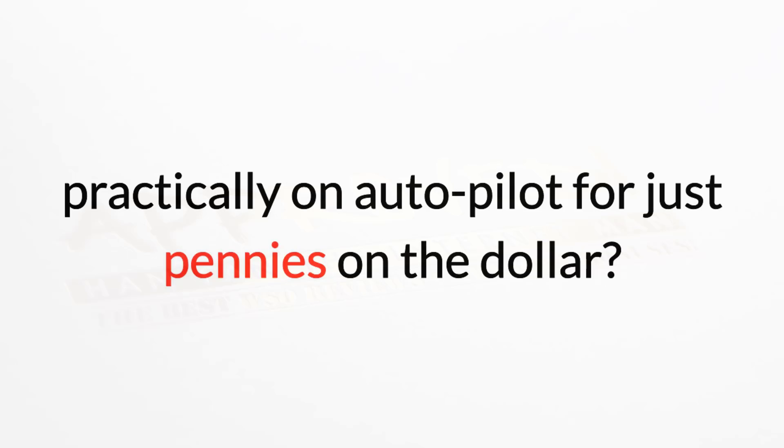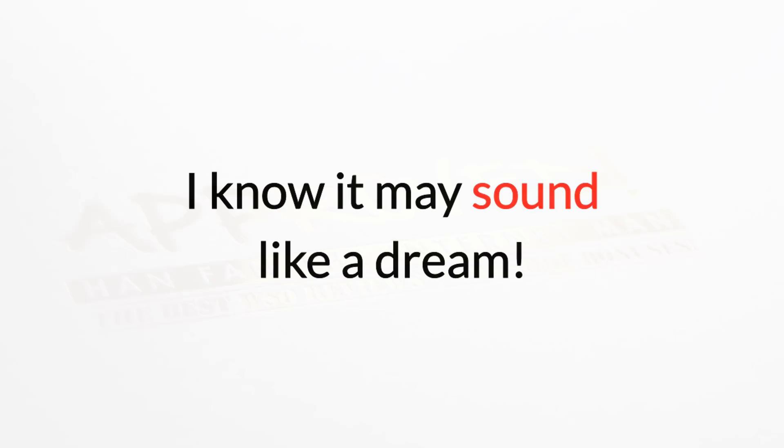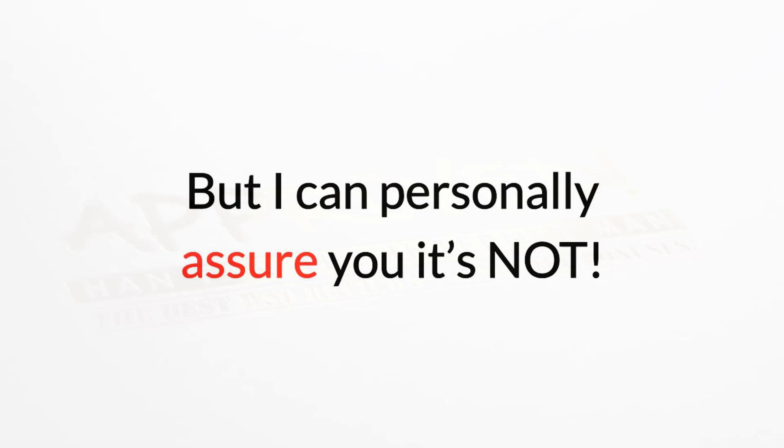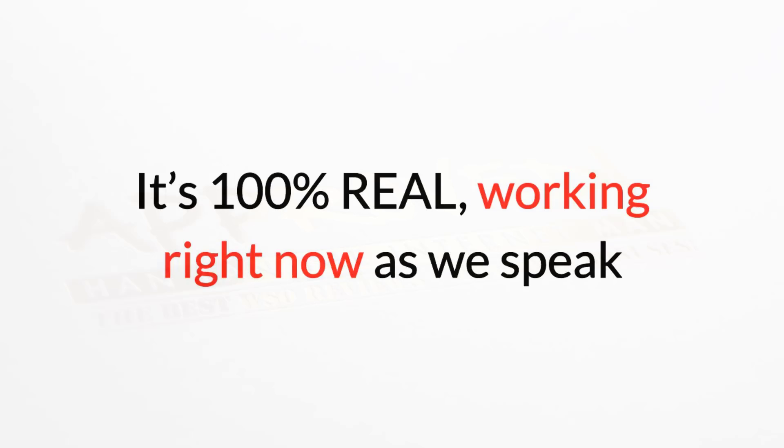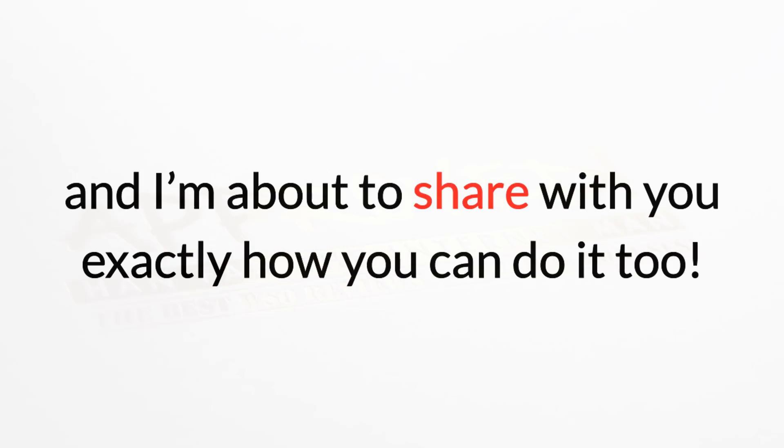I know it may sound like a dream, but I can personally assure you it's not. It's 100% real, working right now as we speak, and I'm about to share with you exactly how you can do it too.